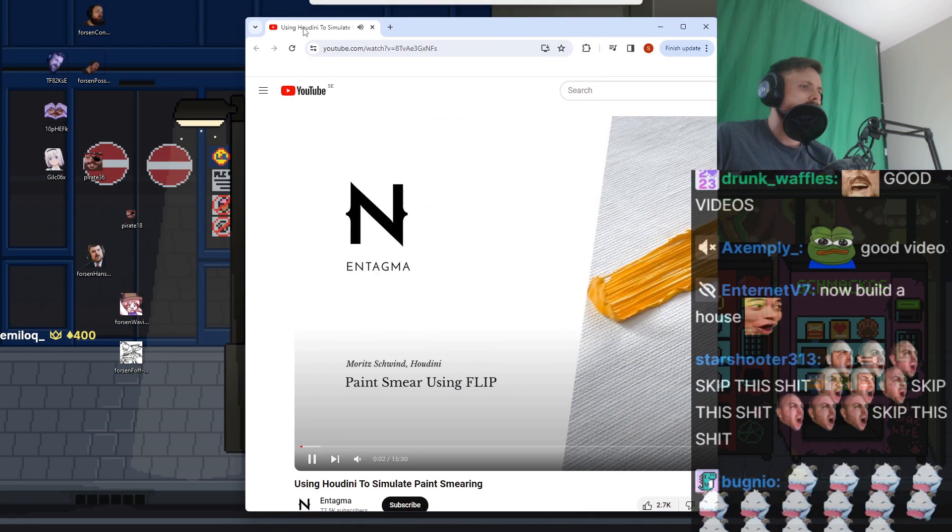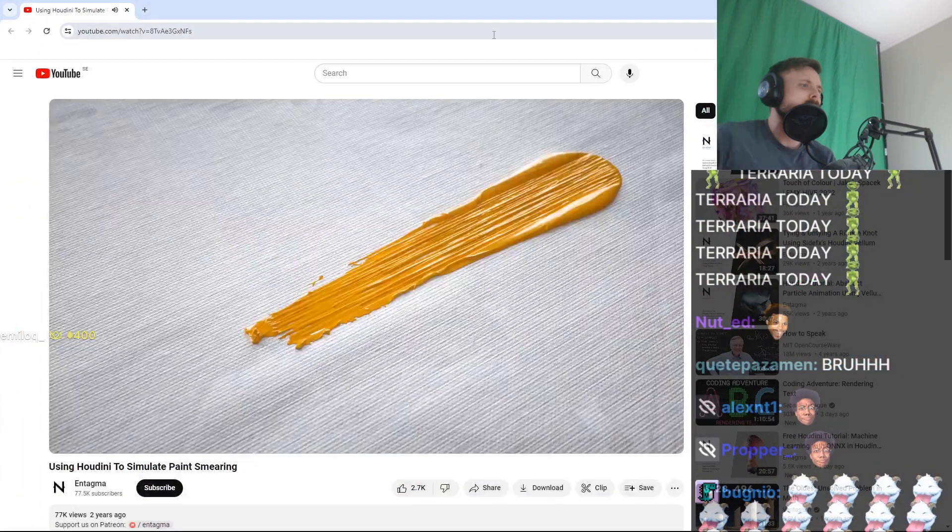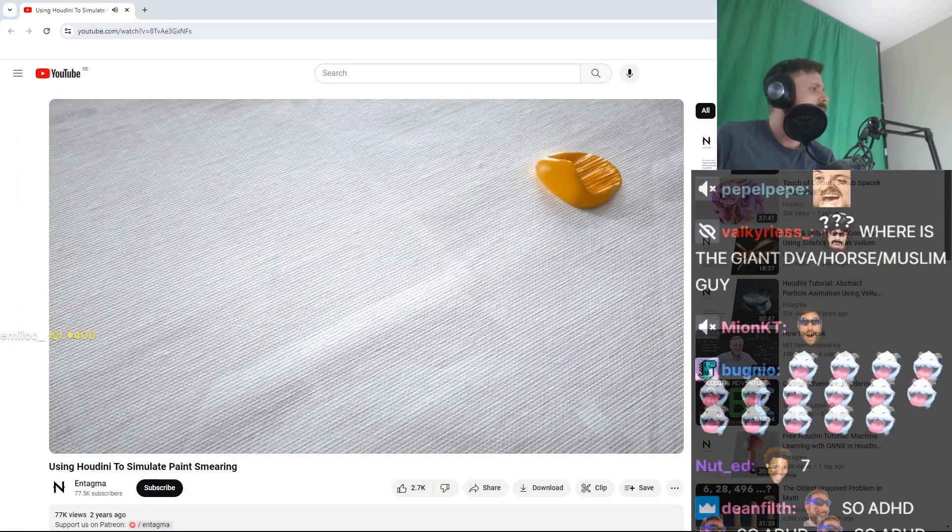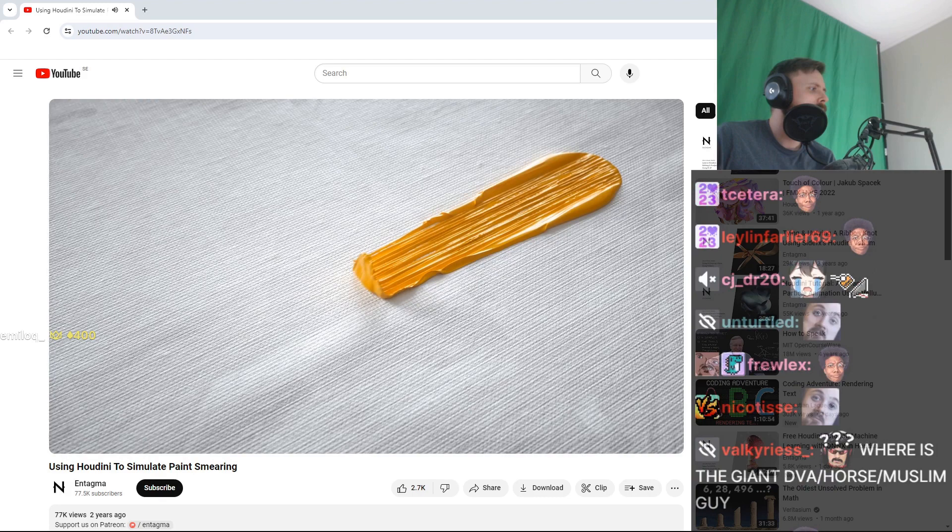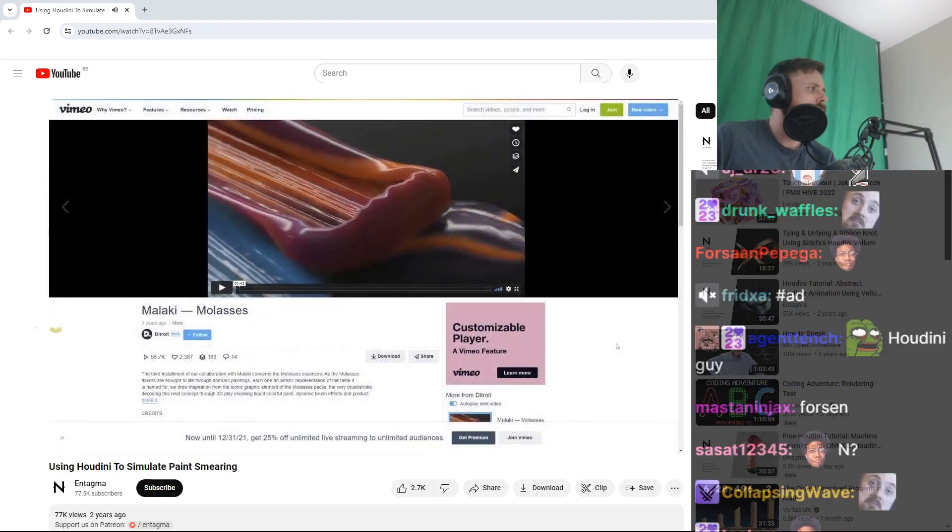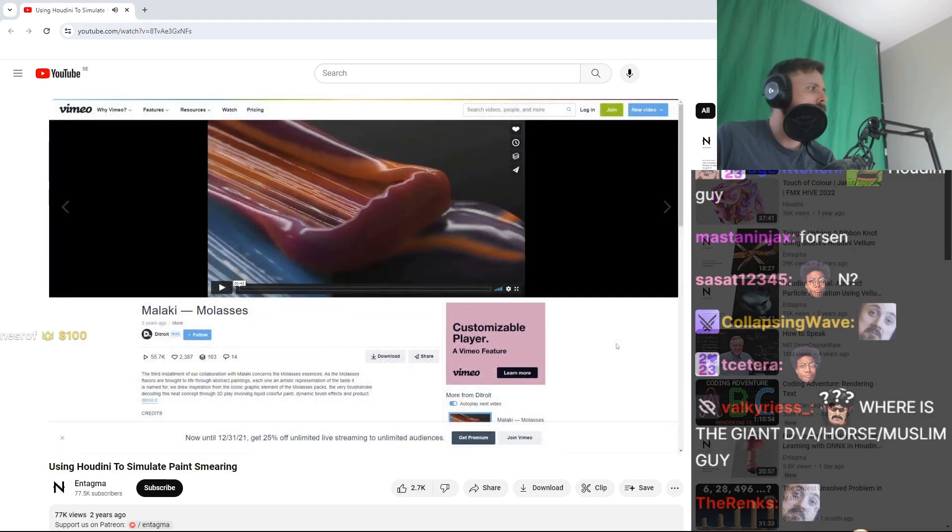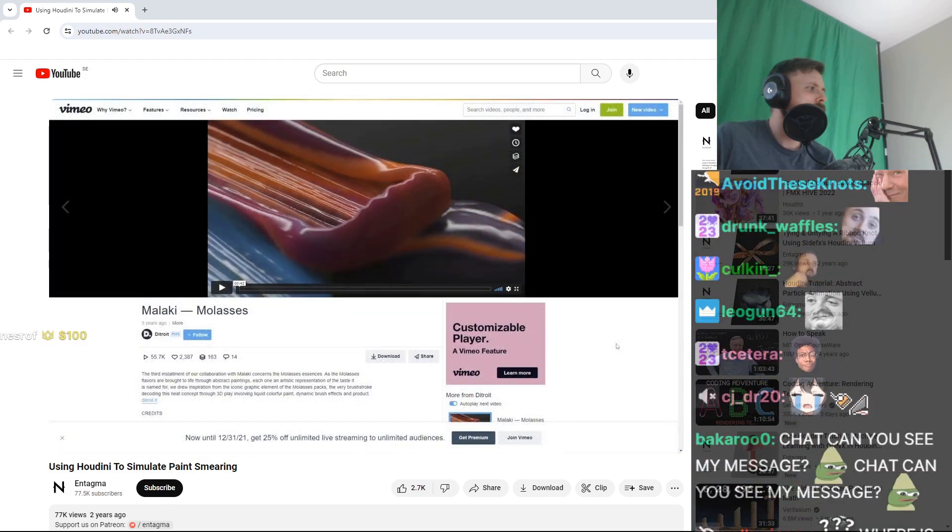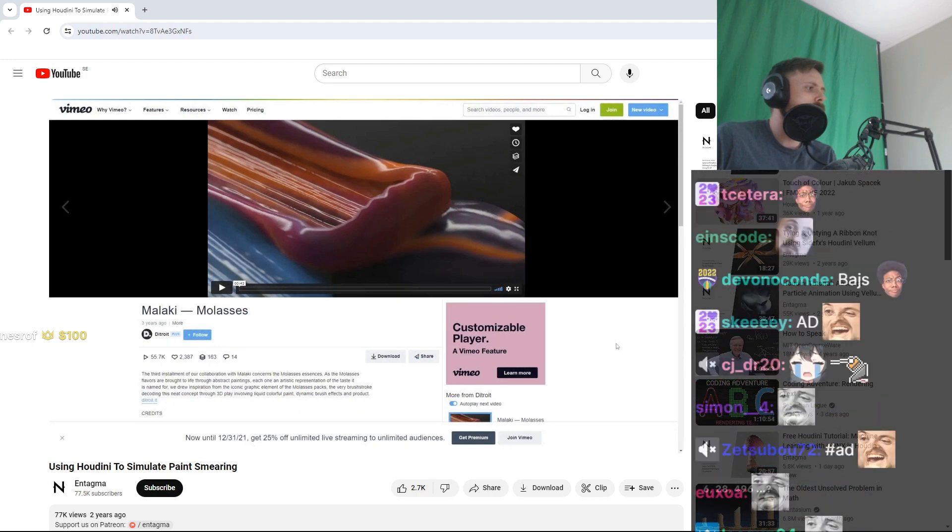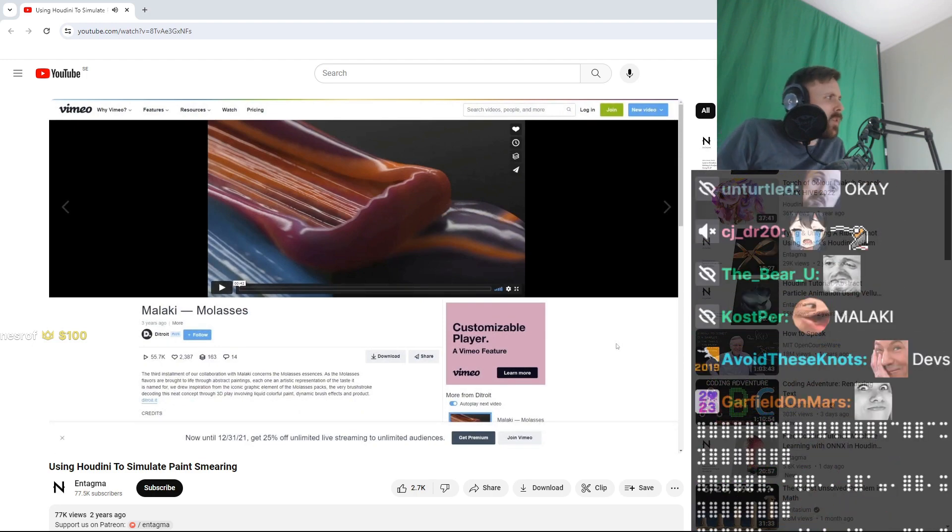Again, one of those tutorials that started out as a question, this time by our dear friend Patrick asking how we'd pull off something like this in this really beautiful spot for Malachy called Molasses. Here we have this really viscous paint being smeared and painted around in close-ups. So after a bit of fiddling around, I decided to settle on flip to simulate those really viscous fluids being moved around.